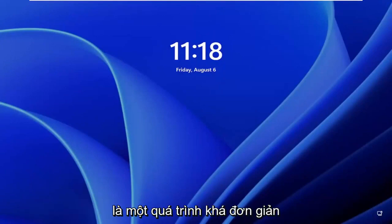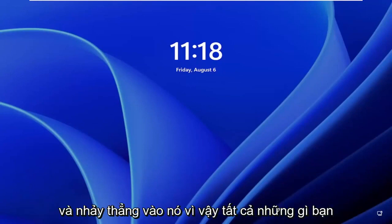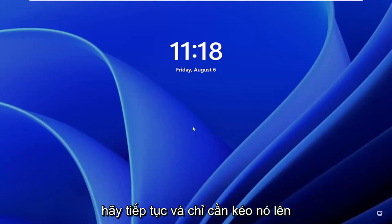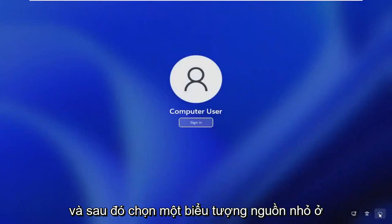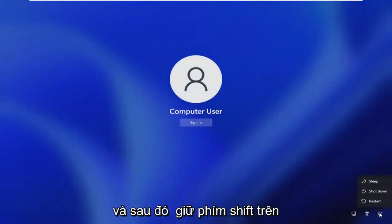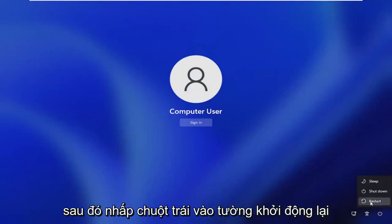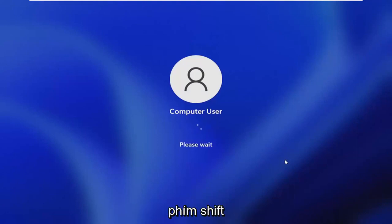So this should hopefully be a pretty straightforward process. And without further ado, let's go ahead and jump straight into it. So all you have to do if you're stuck on this lock screen here is go ahead and just drag it up and then select a little power icon in the bottom right corner of this screen, and then hold down the shift key on your keyboard. So hold down the shift key and then left click on restart while continuing to apply pressure to the shift key.